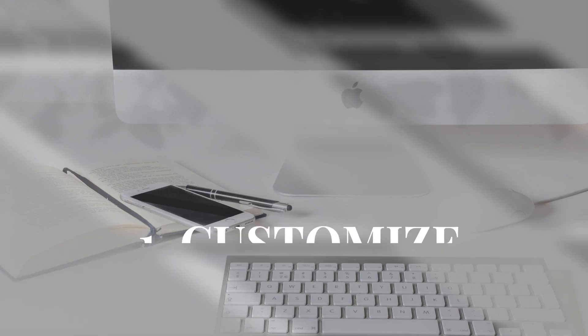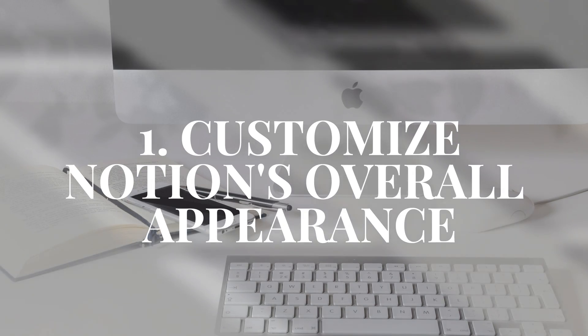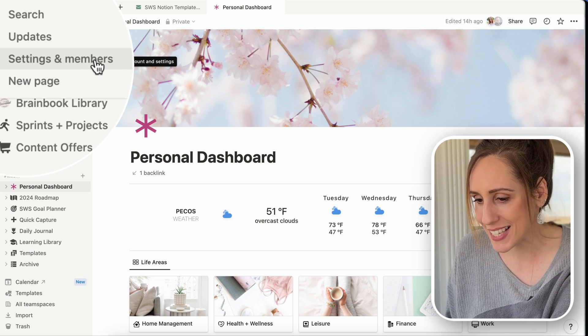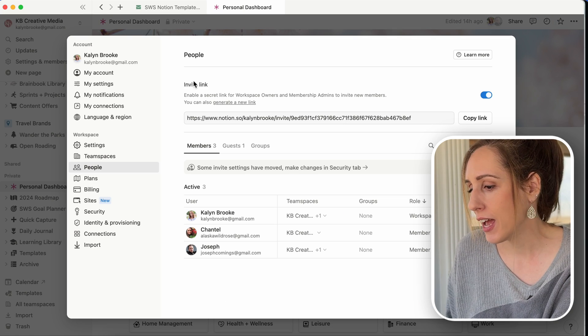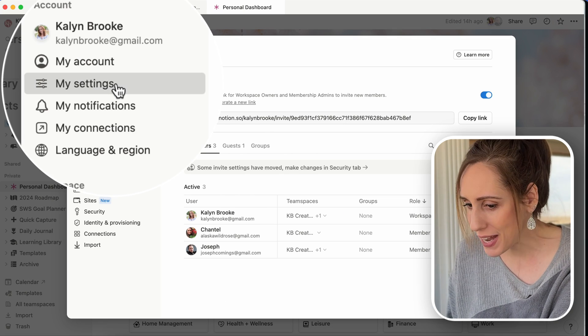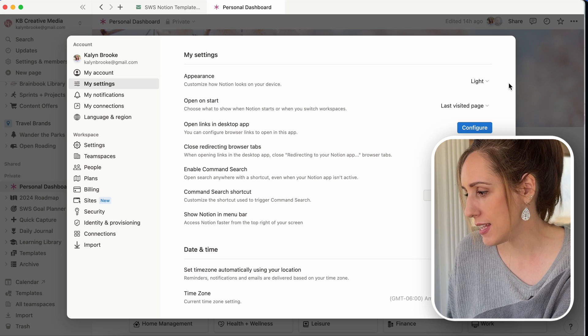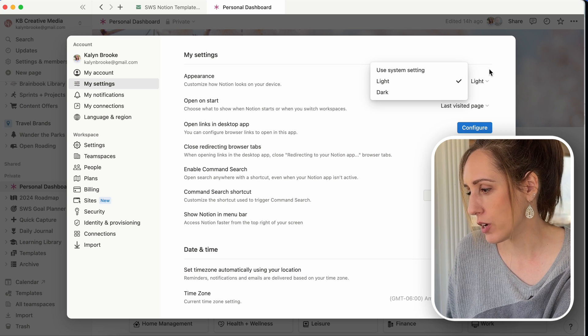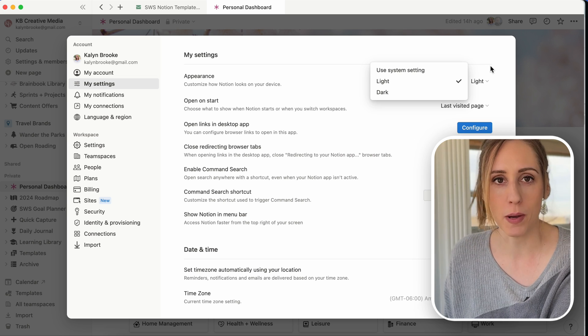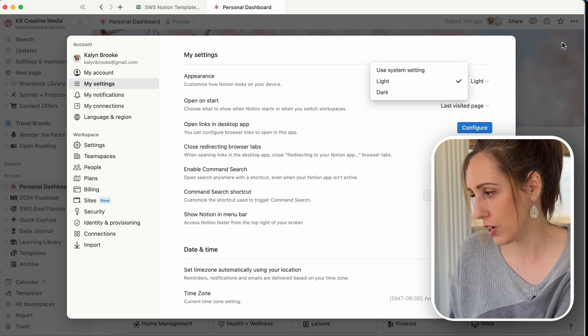The first thing you can do is customize Notion's overall appearance by using light and dark mode. Go into Settings, then My Settings, and the Appearance section is where you can switch from light to dark.